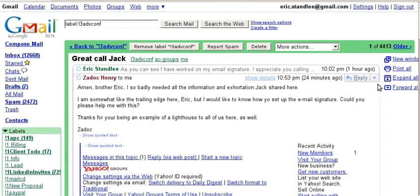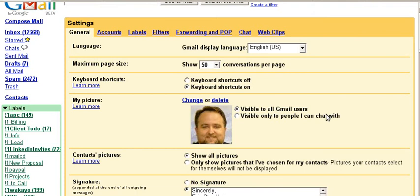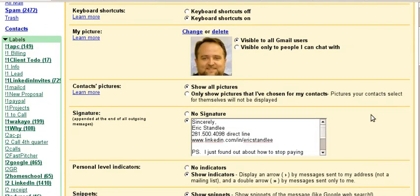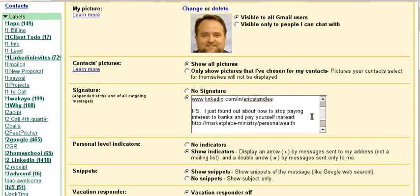You asked how to set up an email signature, so let me show you where I did that in Gmail. It's really simple — you just go into settings over here, and then as you scroll down on this page you'll see that it says signature, and then you just type your signature in here.